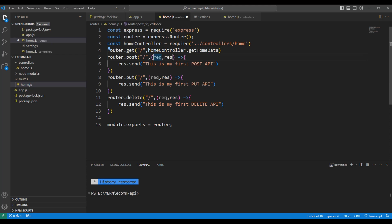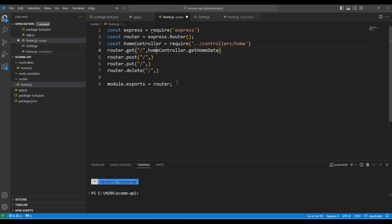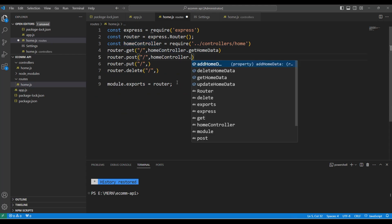Similarly, for rest of the APIs, I am going to remove everything till here. And instead, we are going to add homeController dot.